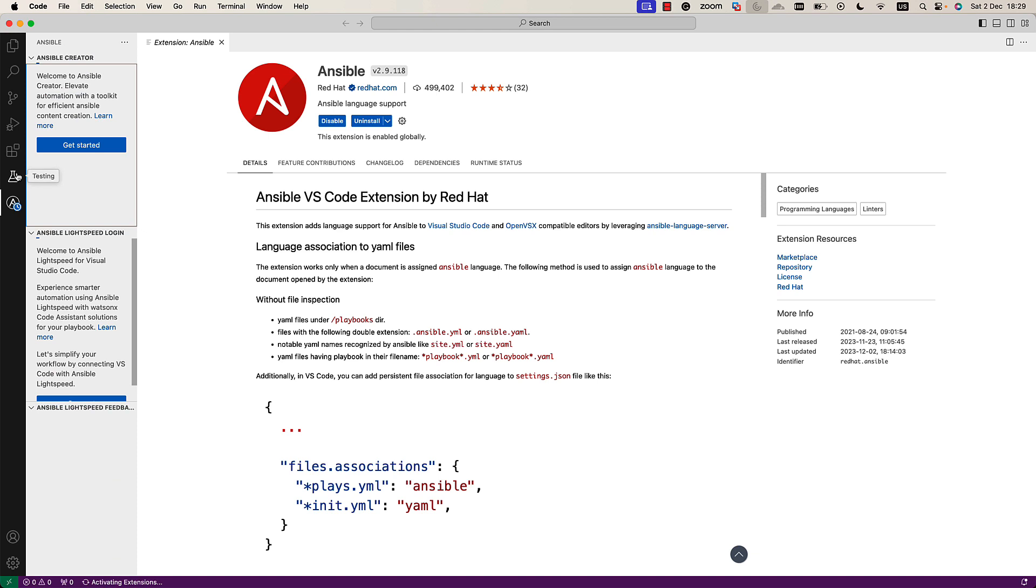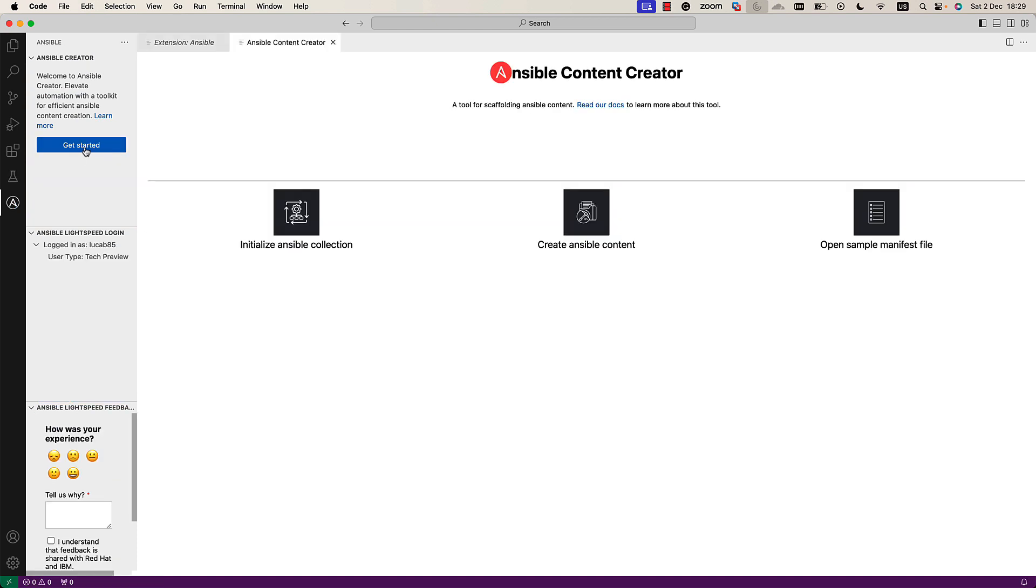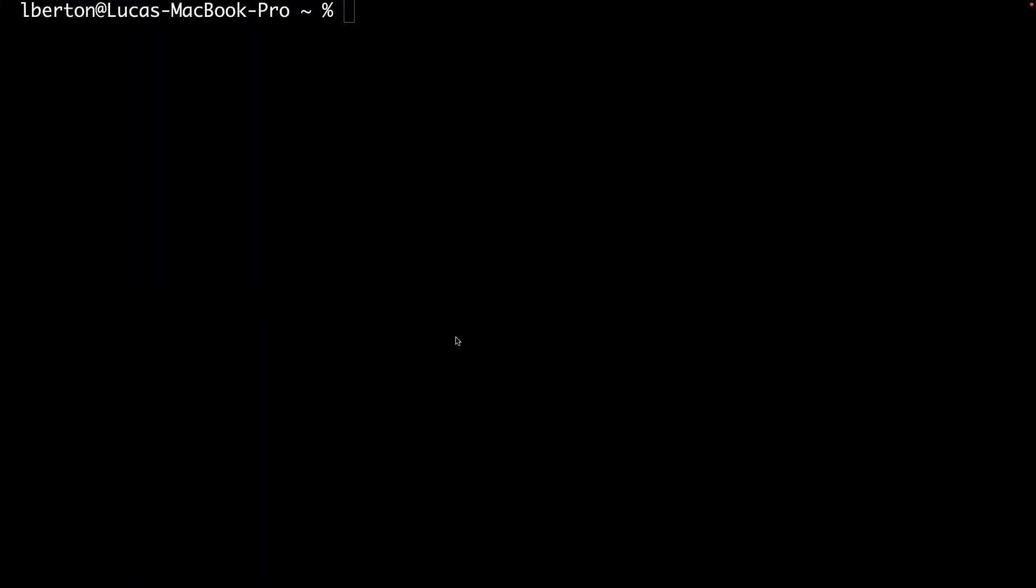Let me click on it and I'm ready for the Ansible Creator get started. This procedure first of all checks that we have all the necessary components installed in our system. In my case Ansible is version 2.16.0, Python version 3.11.6 and is missing one component, the Ansible Creator.